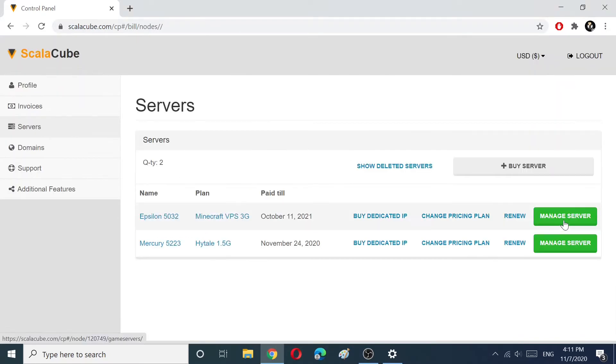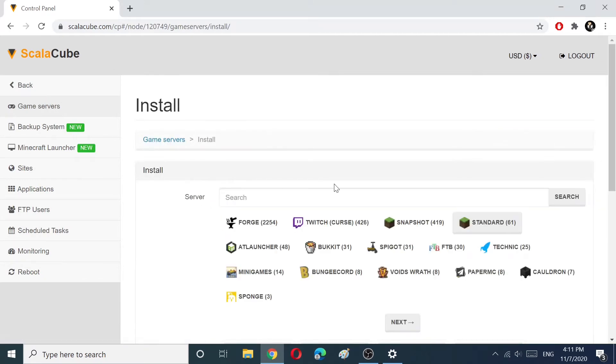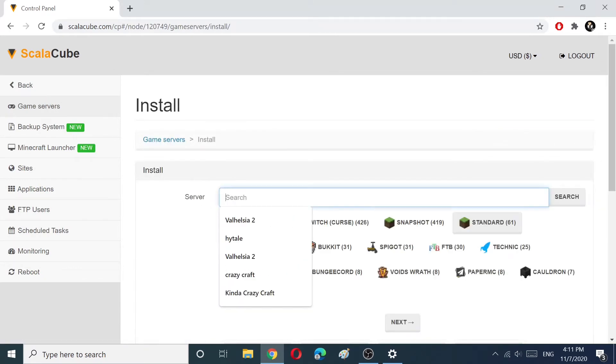After payment, choose Servers and click on Manage Your Server. Choose and install the game server.